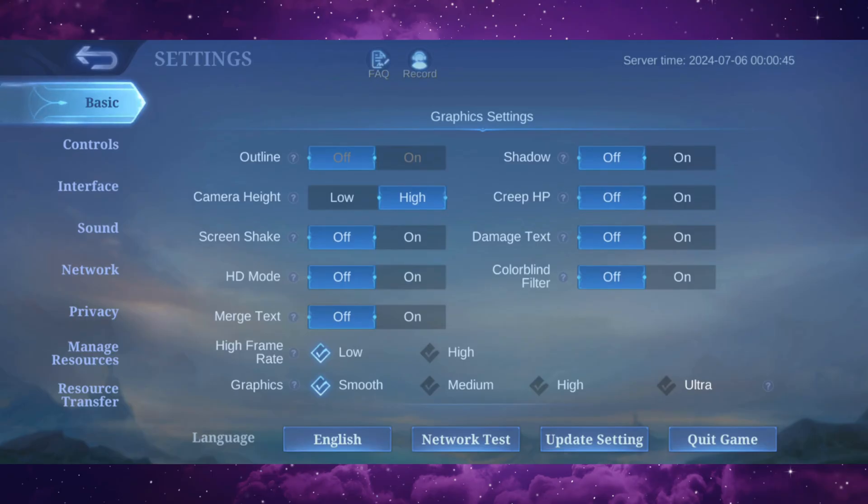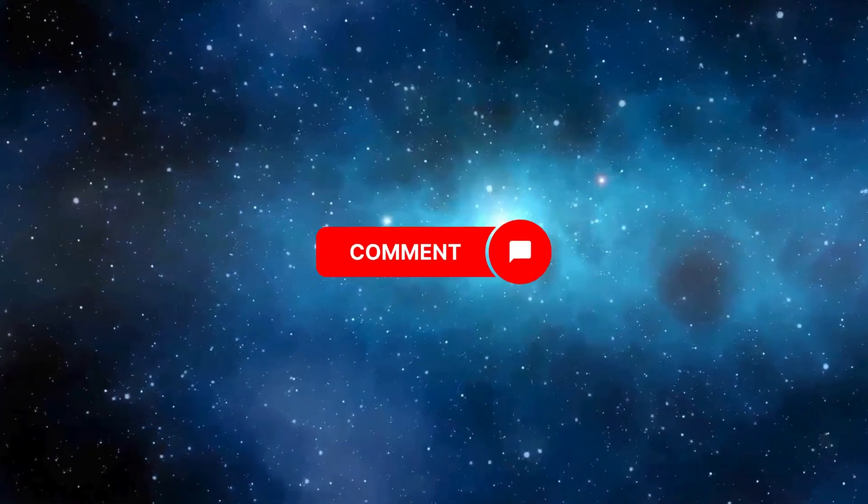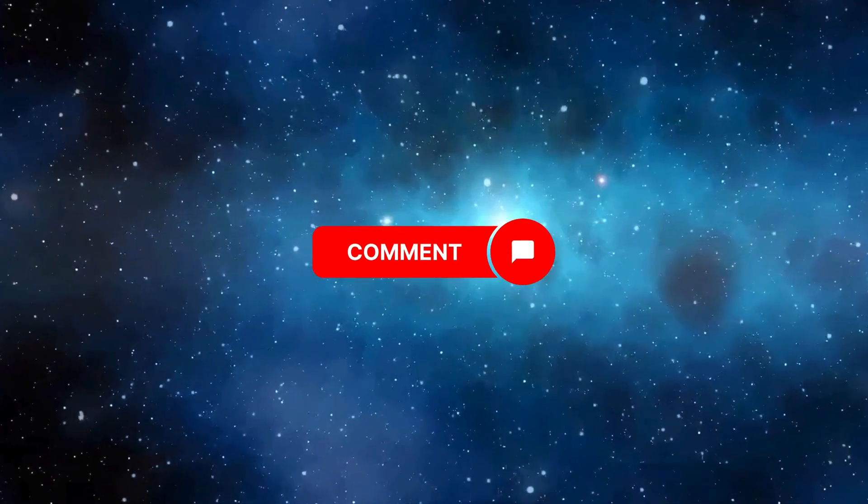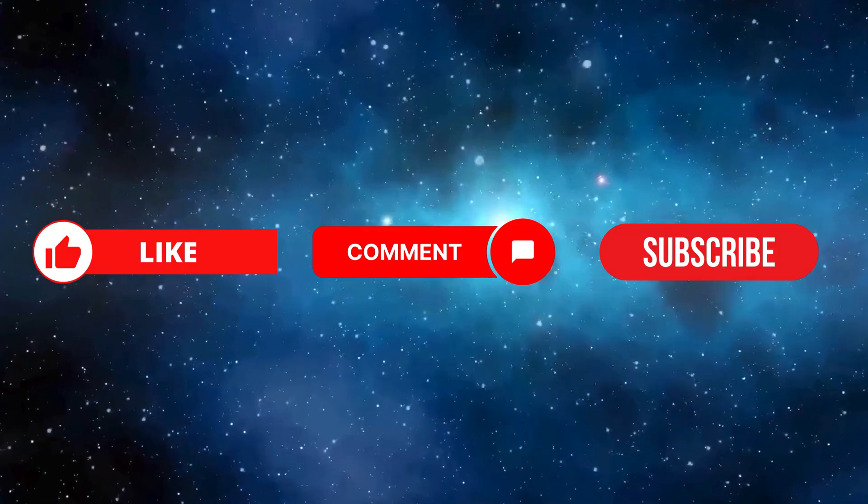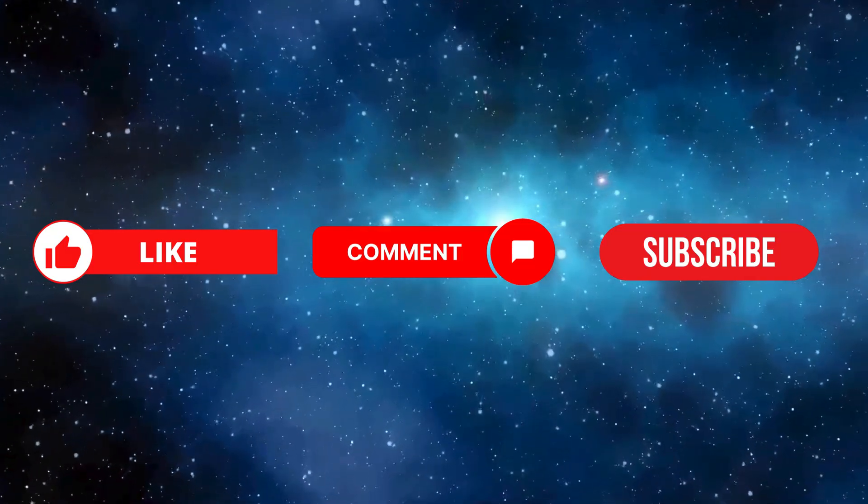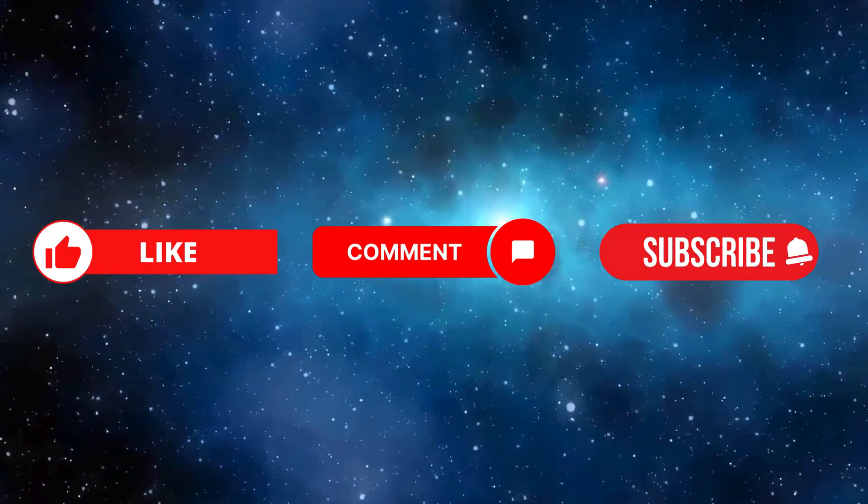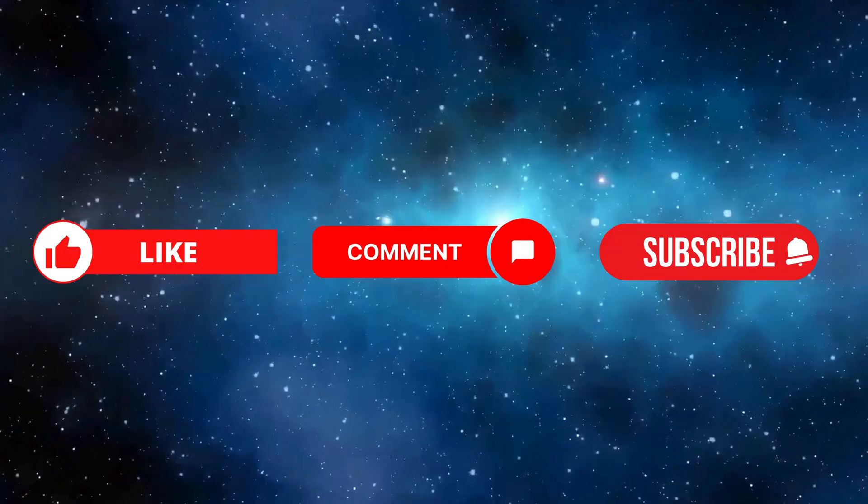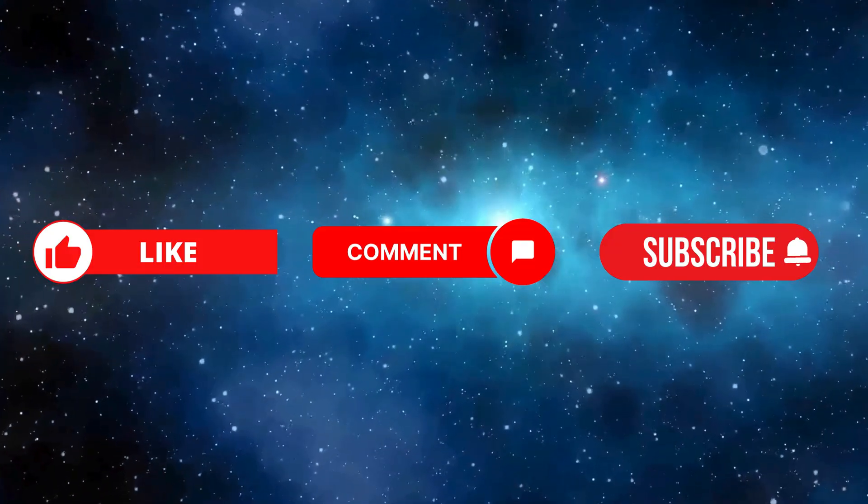If you face any confusion while following this video, just leave your queries in the comments. And don't forget to like and subscribe to my channel for more useful videos. And be sure to hit that notification bell so you never miss our future videos. Thanks for watching.